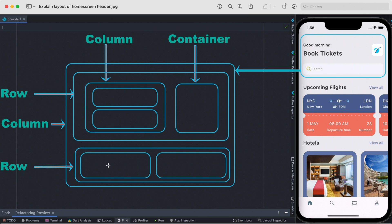Moving further, if we take this section of the screen, this section could also be inside a Row widget — so that's why we have this Row widget here. We actually have two Row widgets inside this Column widget.